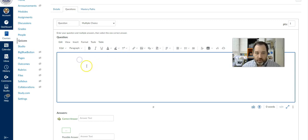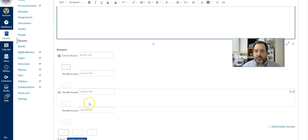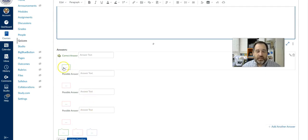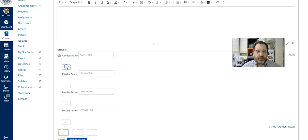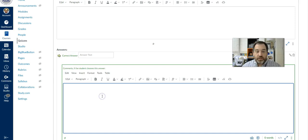You would type in your question stem and then have your correct answer and possible answers. The three dots that appear underneath each of these answers allow you to leave a comment or feedback. If a student selects the correct answer, you can applaud them for selecting correctly.